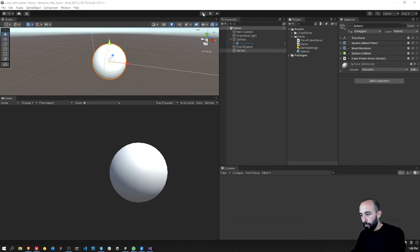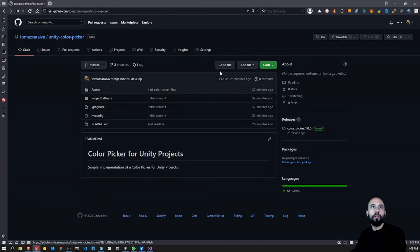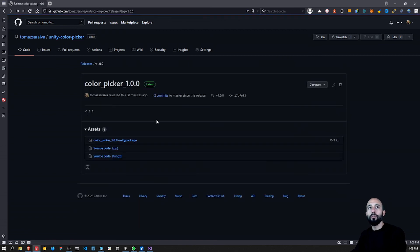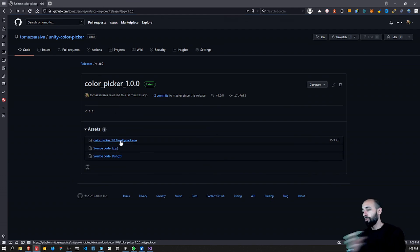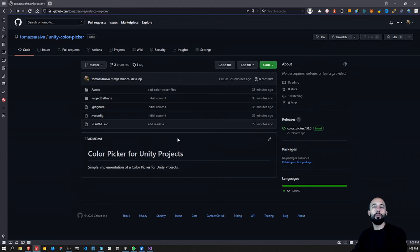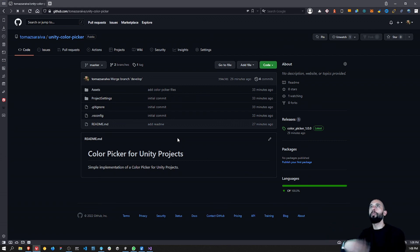Like other projects I've been sharing, I created a GitHub repository which you can access. There's also a release where you can download the Unity package, import it into your project, and use the color picker right away. If you want to collaborate on the project that would be awesome.